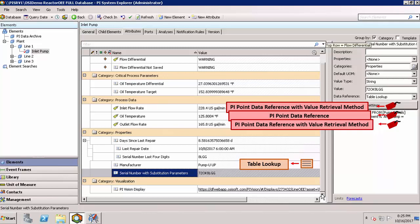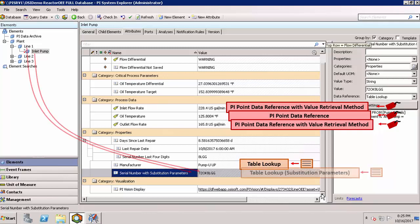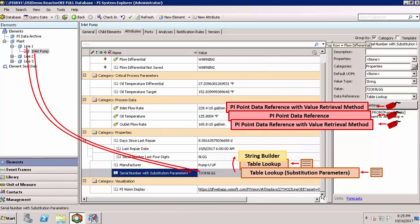We did a table lookup to find the manufacturer of our pump. We also looked up the serial number from a table using substitution parameters. If we were to templatize this element, we would use substitution parameters for many more of our attributes. We used StringBuilder to pull the last four digits of our serial number and then did another table lookup to find the most recent repair date.